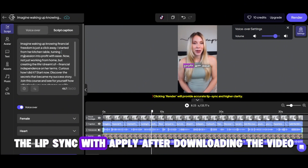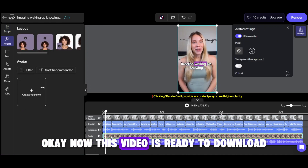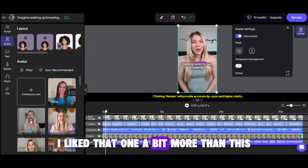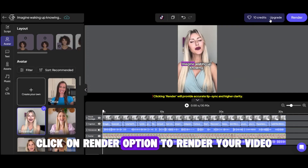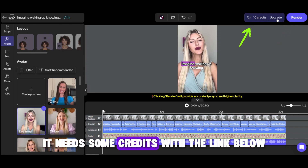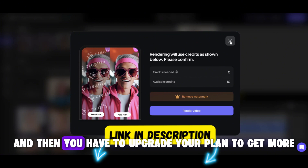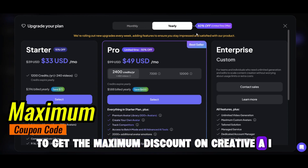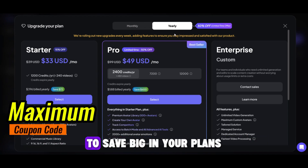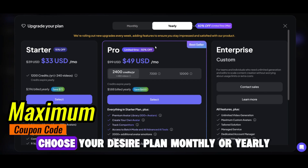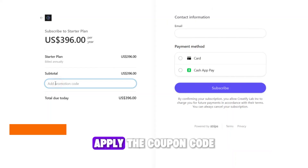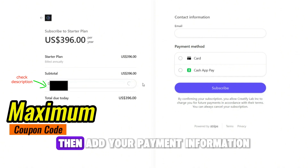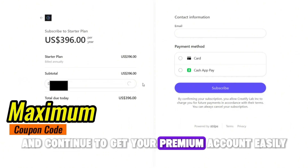As I said before, the lip sync will apply after downloading the video. Now this video is ready to download. Let me choose my first avatar — I liked that one a bit more. To download, click on the render option. To render your video, it needs some credits. With the link below, you will get 10 credits, and then you can upgrade your plan to get more. I've added a coupon code in the description for you to save big on your plans — you can get up to 75% discount. Then add your payment information and continue to get your premium account.